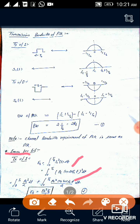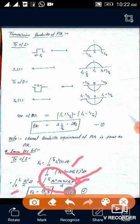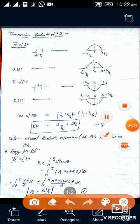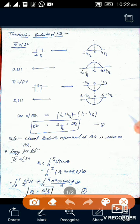Now if we apply the trigonometric identity and expand this, the signal that remains becomes: integration from 0 to Tb of Ac²/2 dt, plus integration from 0 to Tb of Ac²·cos(4π·fc·t)/2 dt. The second term, when integrated over the full period, goes to 0. Therefore, the overall Eb equals Ac²·Tb/2.